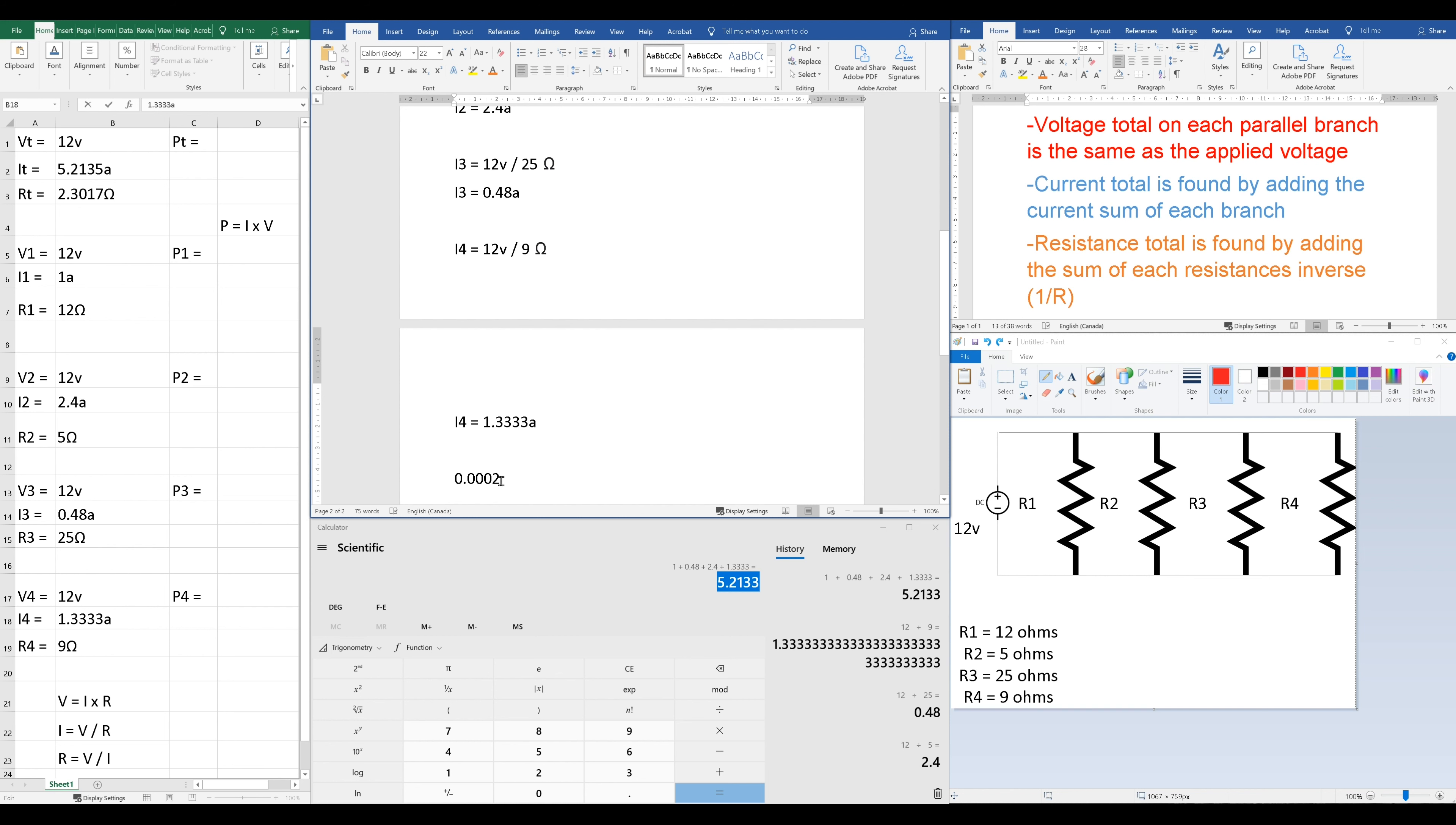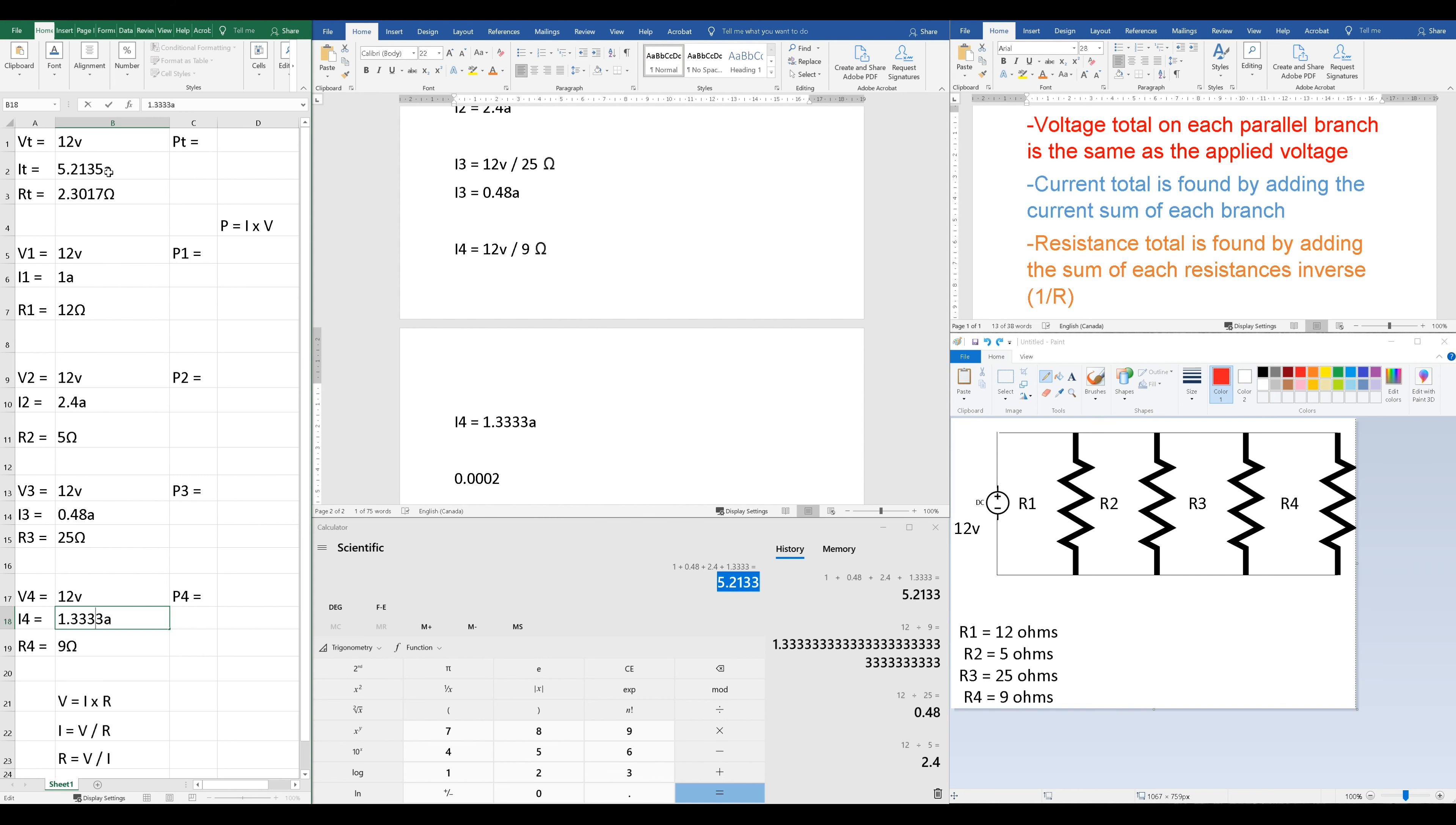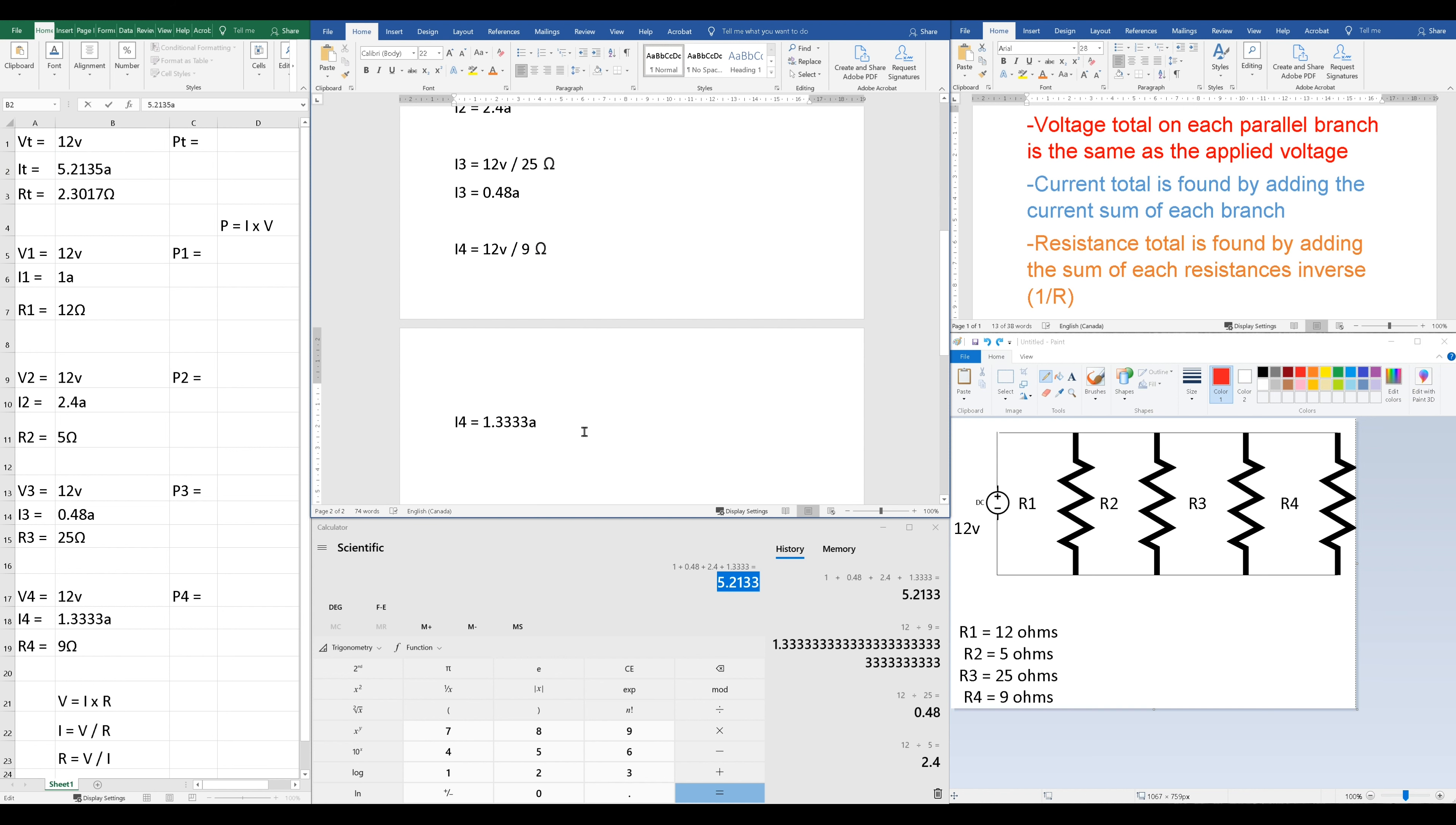And we have 5.2135, which means we are good to an accuracy of 0.0002, which is really close. Now, had we included the many more 3s that were in our calculator for I4, we could have included those in our addition here, and it would have given us just this extra little bit into our I total. But we don't want to use every single decimal place, so I usually just go with 4. And here we've also got 4 to an accuracy of 0.0002. So I would say yes, all of our current values are correct, and it does equal our I total.